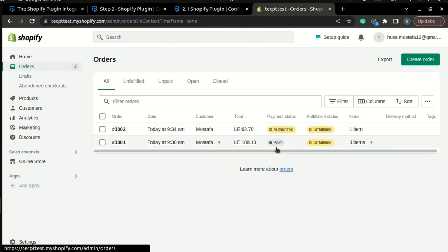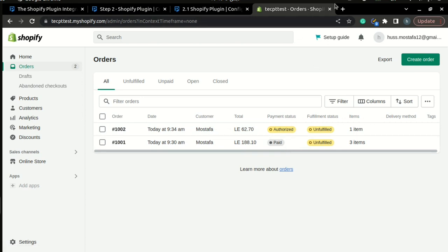Now for the previous automatic orders, you can see that the payment status will be set to paid once it's paid. And that's it for configuring the transaction type.